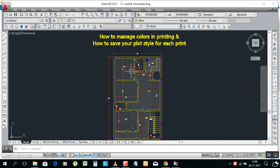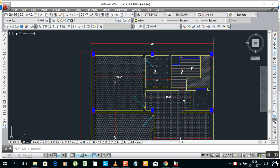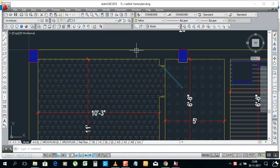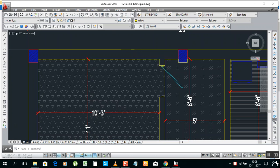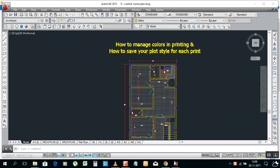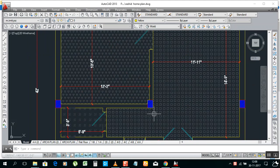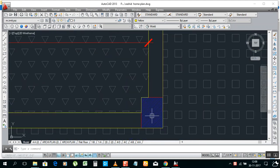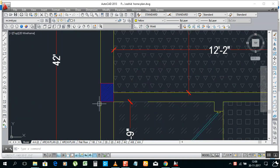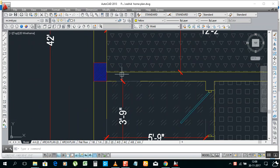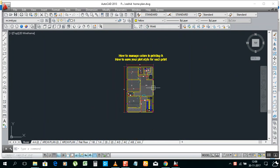For example, this is our texture plan. I don't need yellow color in the printing because yellow color is not visible, and green color also. And this blue color — I need gray color, not more visible, just slightly visible. That's why I will show you how to change it and how to save your own plot style.